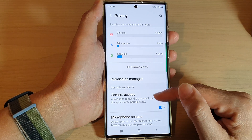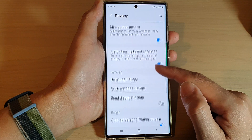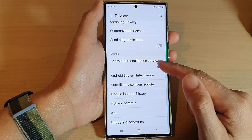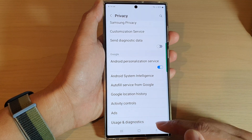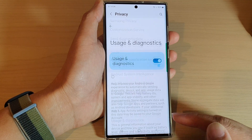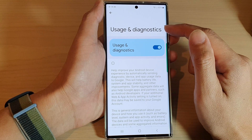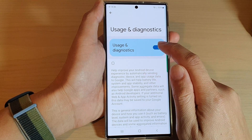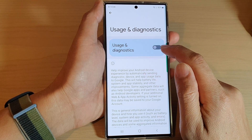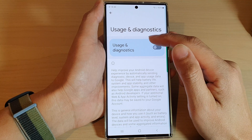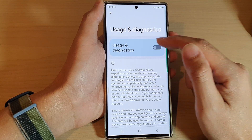you want to go down and tap on privacy. Now in here, go down and go to the Google section and tap on usage and diagnostics. In diagnostics, you want to tap on the toggle button to turn off usage and diagnostics.